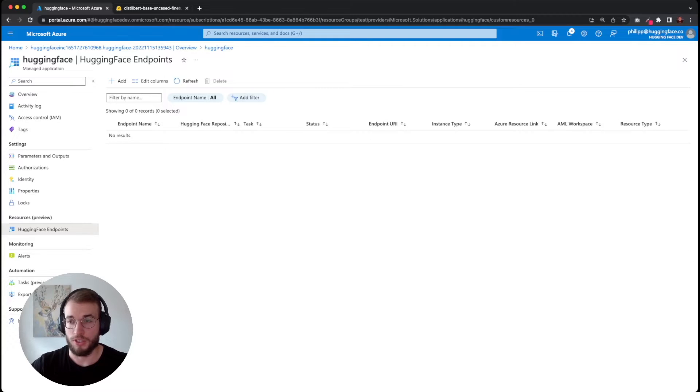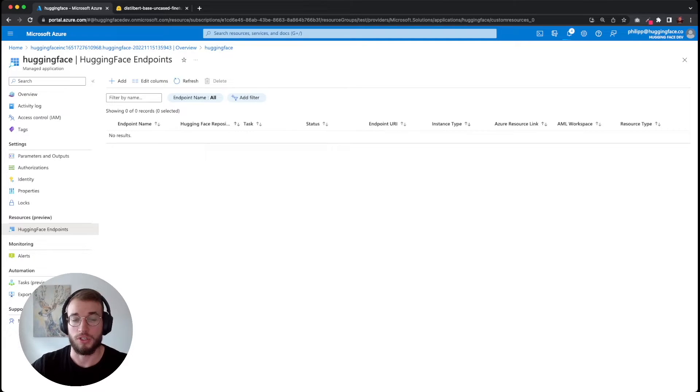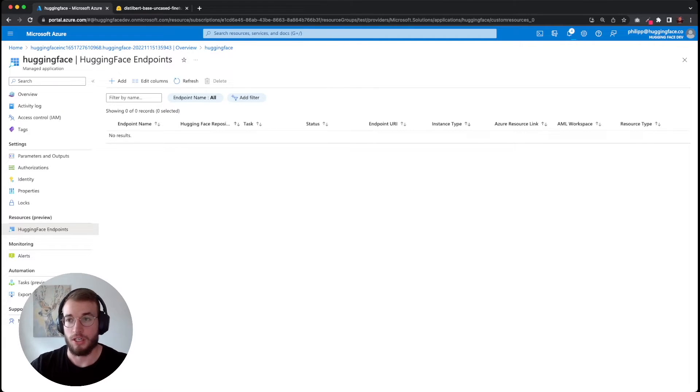A few more seconds and then we should see our green checkbox and also should see our first endpoint with endpoint creation state.